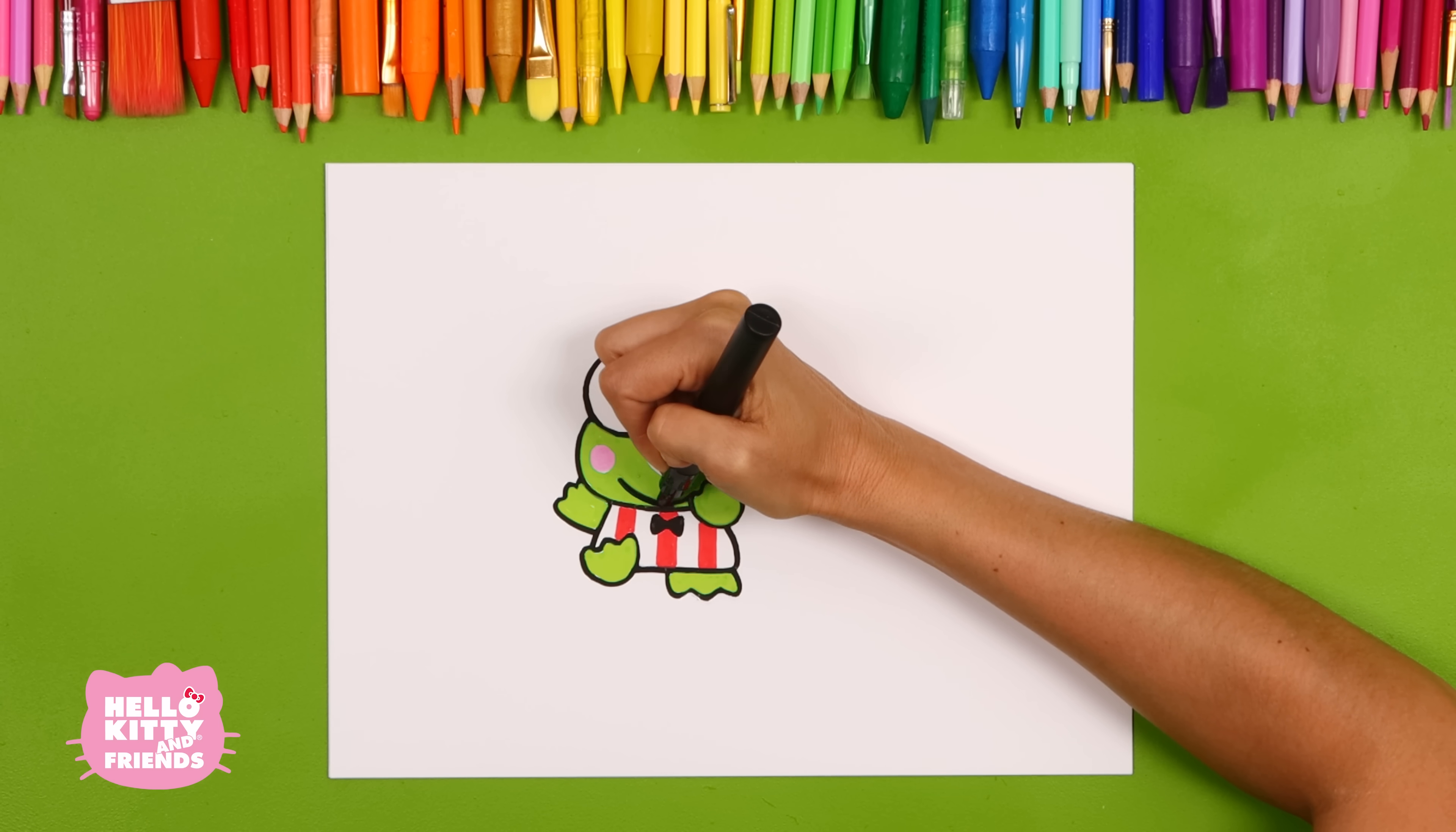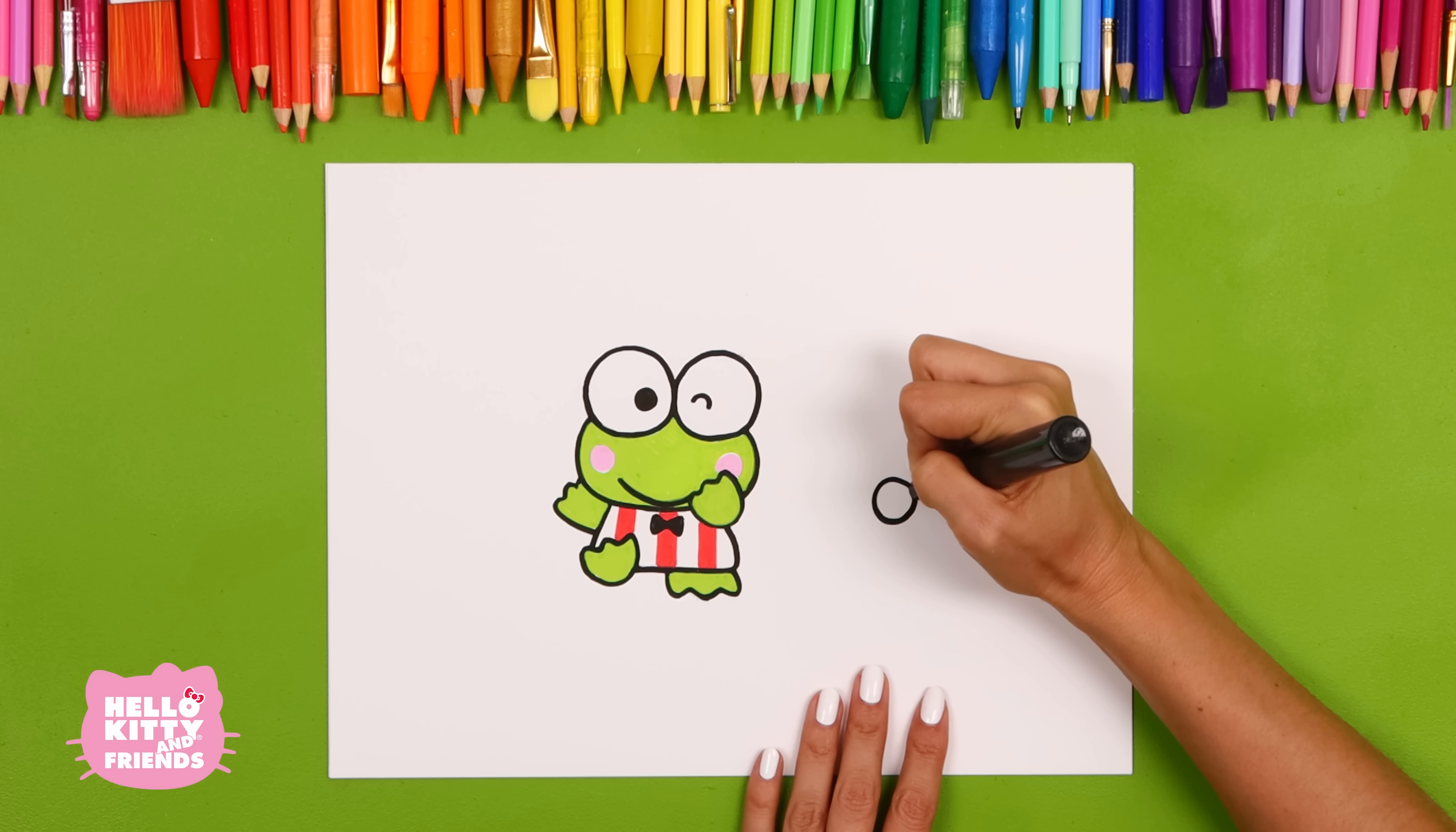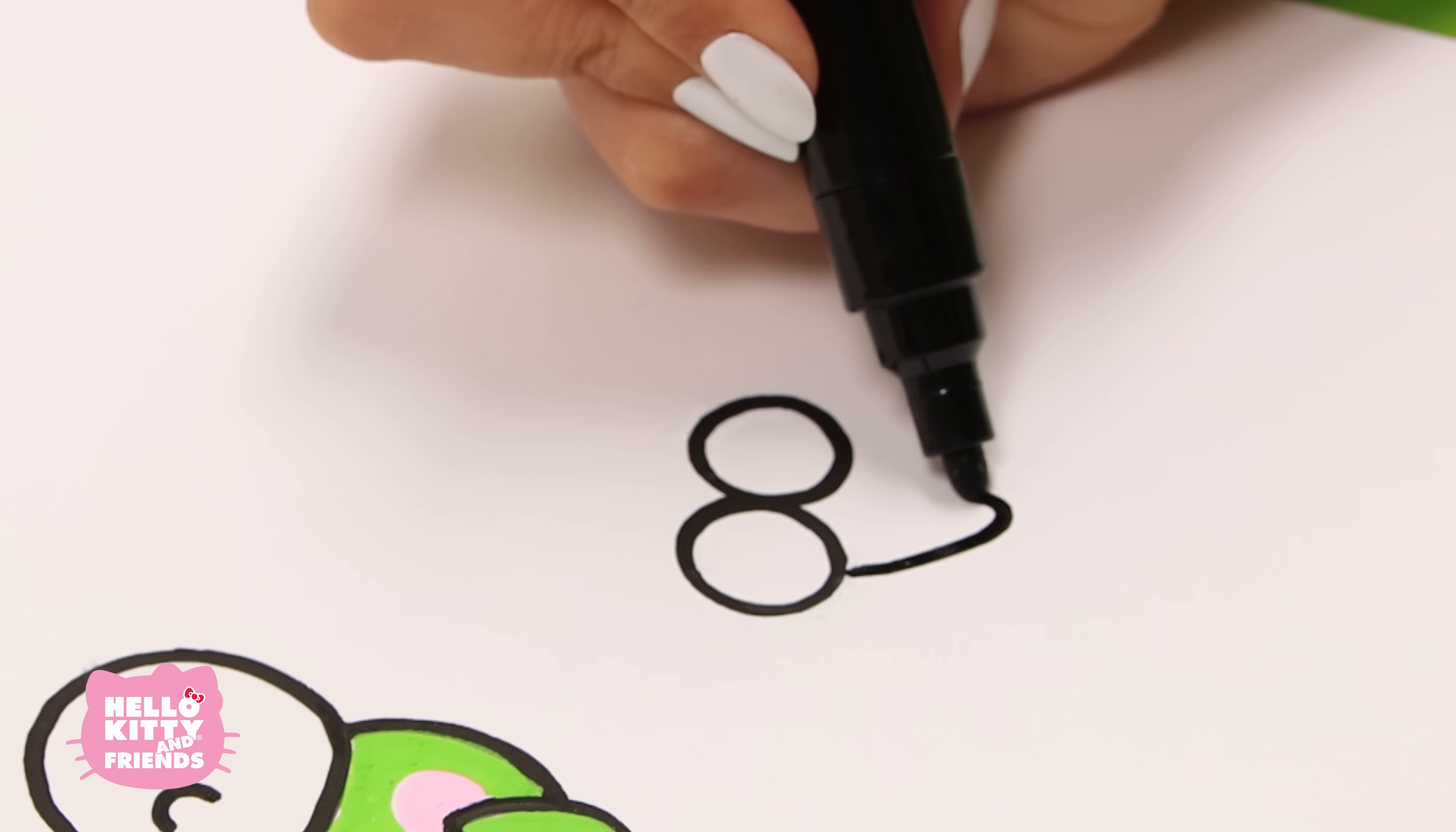Now that Kurope is finished, we'll draw Dundun. Just like Kurope, his eyes are two round circles. Make a W for his face, which gives him a happy look.